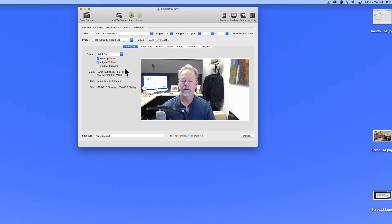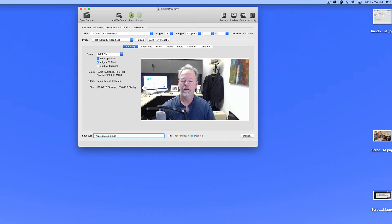And before I go any further, I'm going to give this a name, a unique name. The file itself is named This is Ron, and I'm just going to add the word comp to the file name to indicate that it has been compressed. And it's already set to save to the desktop, so that's what I'm going to do.